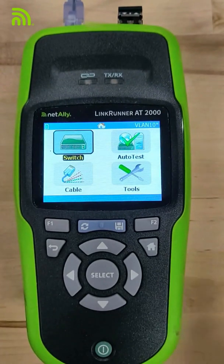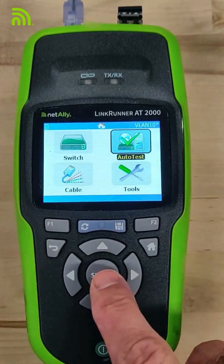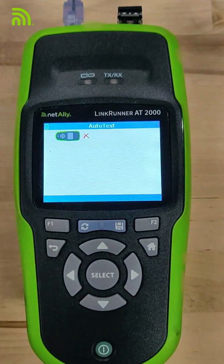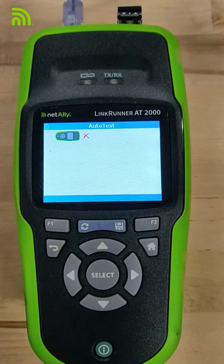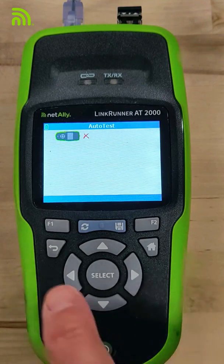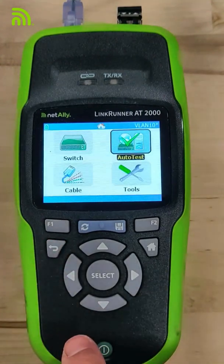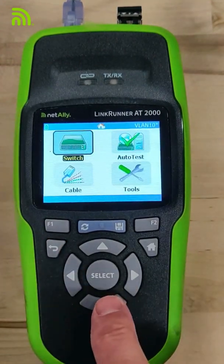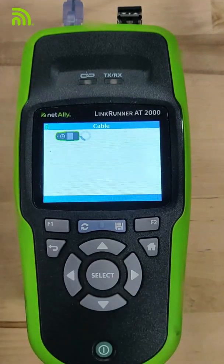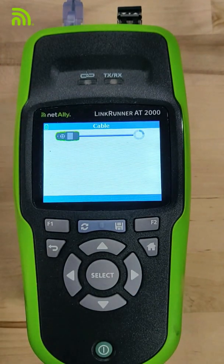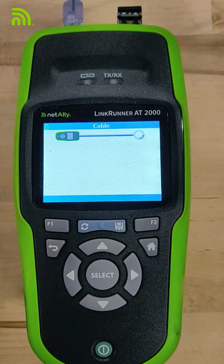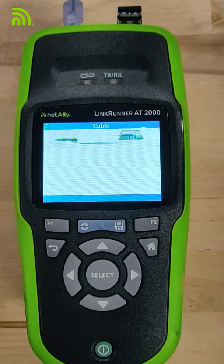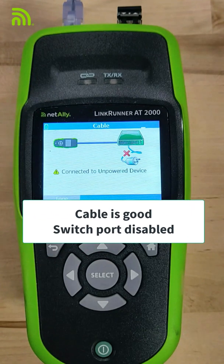I fixed the pairs and connected it to the switch — still no link. I run my auto test, nothing. So what is going on here? I know my cable's good because I tested it before. I connected it to the switch, so I come in and run my cable test. My cable test comes back and shows me that I am connected to the switch, but it's not powered on.